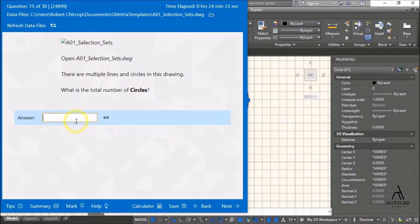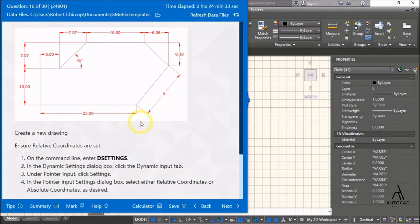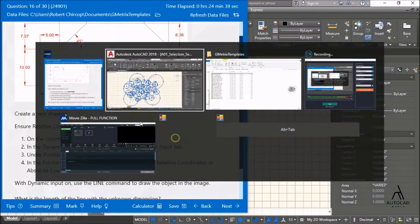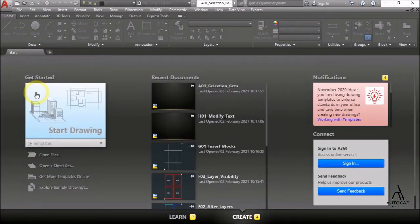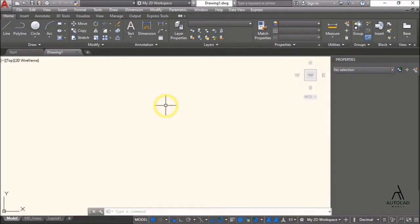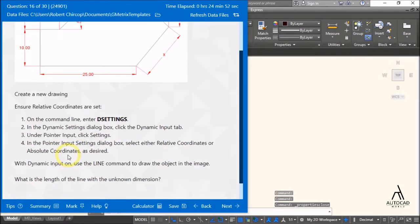Next. Continue. Create a new drawing, ensure relative coordinates are set. New drawing, Control 1. We need to ensure relative coordinates are set in the settings.